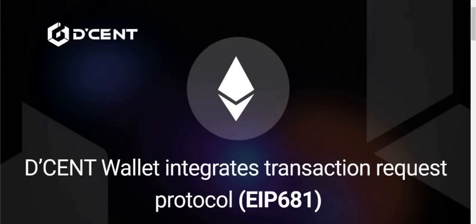Before I begin, I have a special D'Cent Wallet announcement. We are excited to announce our latest update which integrates EIP-681, a transaction request protocol that can be used to request crypto payments by URL. Transaction request protocol is supported for Ethereum, Polygon, and many more Ethereum EVM compatible networks available on D'Cent Wallet. What is EIP-681? It's an Ethereum improvement proposal that defines a standardized method of requesting payments in either ETH or ERC20 tokens. The proposal uses a standardized URL format for payment requests that instantly invokes the user's wallet app, populated with the correct transaction information, which can only be confirmed by the authenticated user.